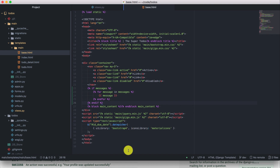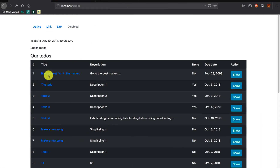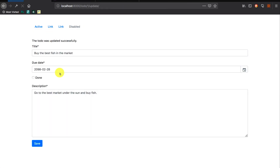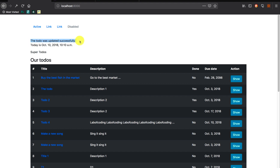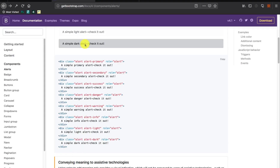Let's go to our browser and try to update a to-do to see if the message will be added saying 'The to-do has been updated successfully.' We can see that the message has been added — 'The to-do was updated successfully.' To make it better we can use Bootstrap alerts to make it more conspicuous so the user can clearly see that the to-do has been updated. Let's use the alert-success class and go to our template to add that.